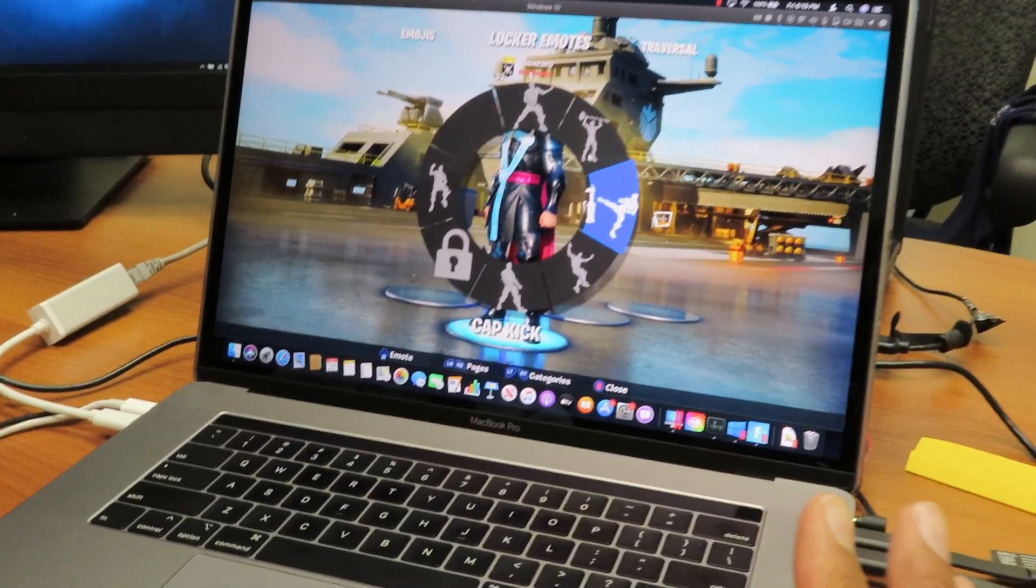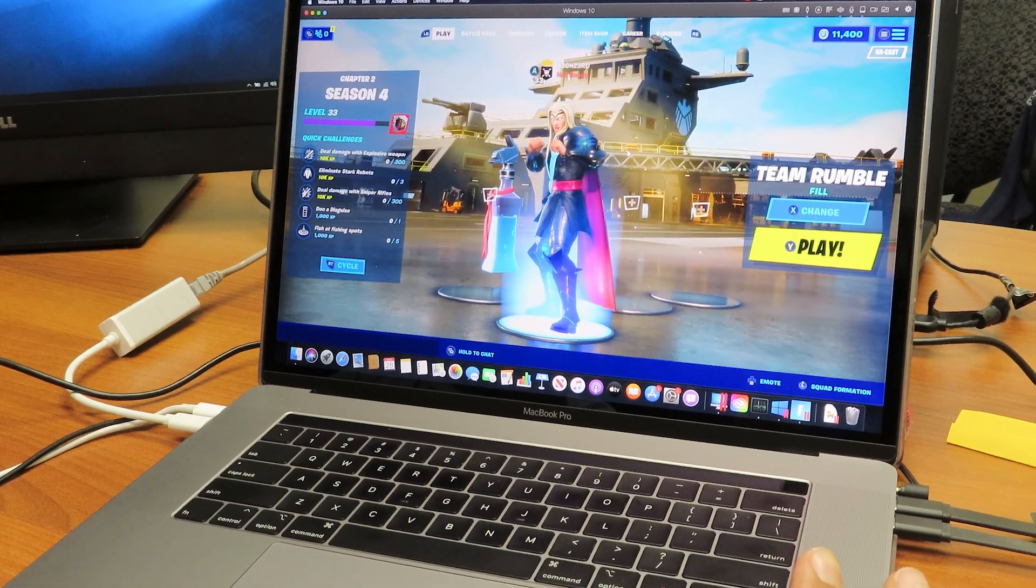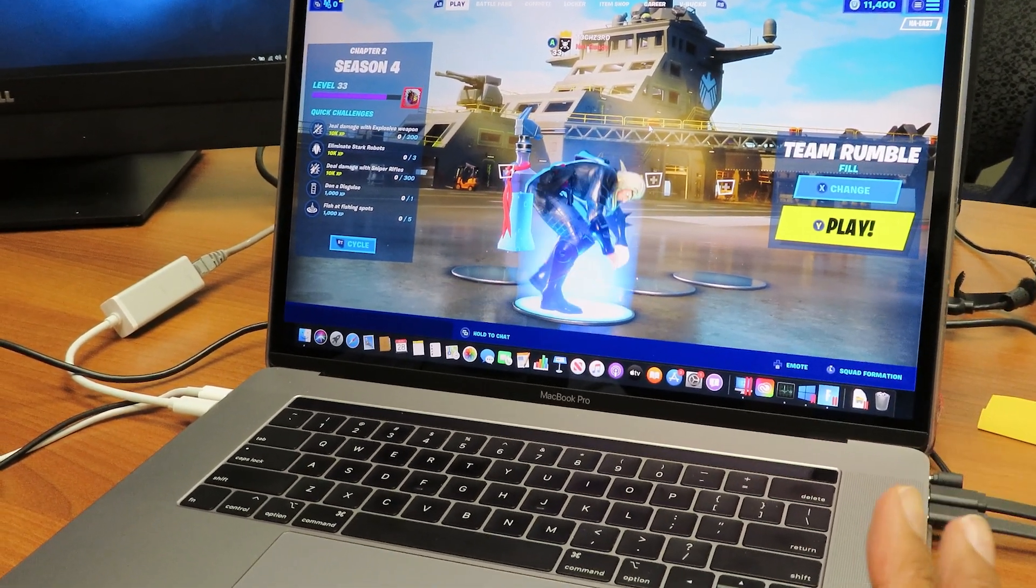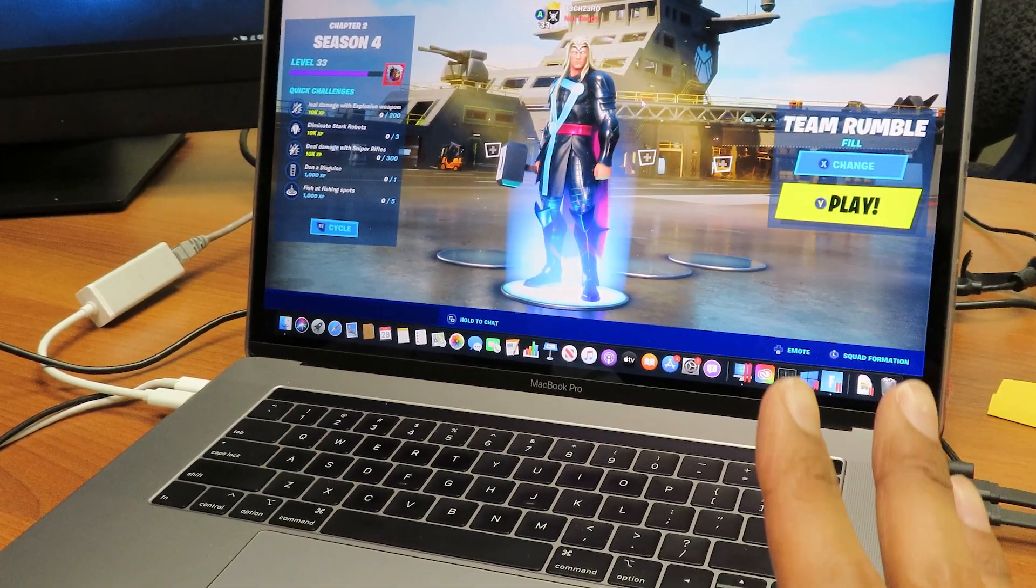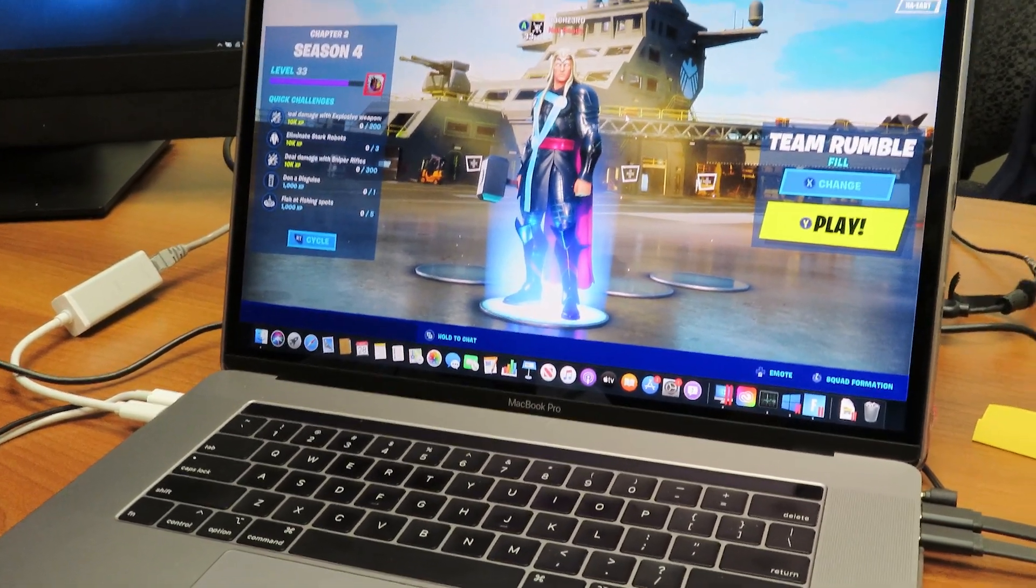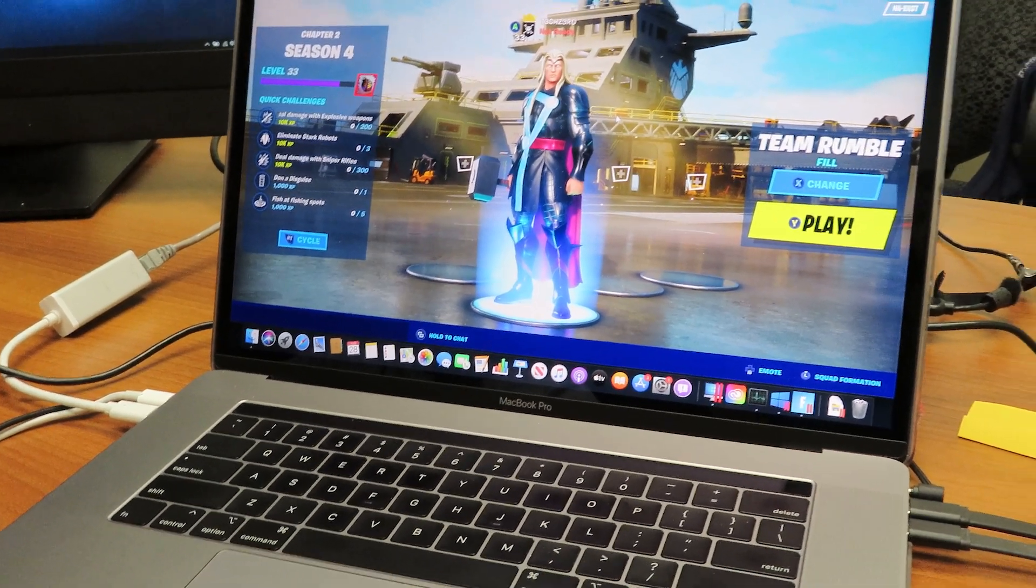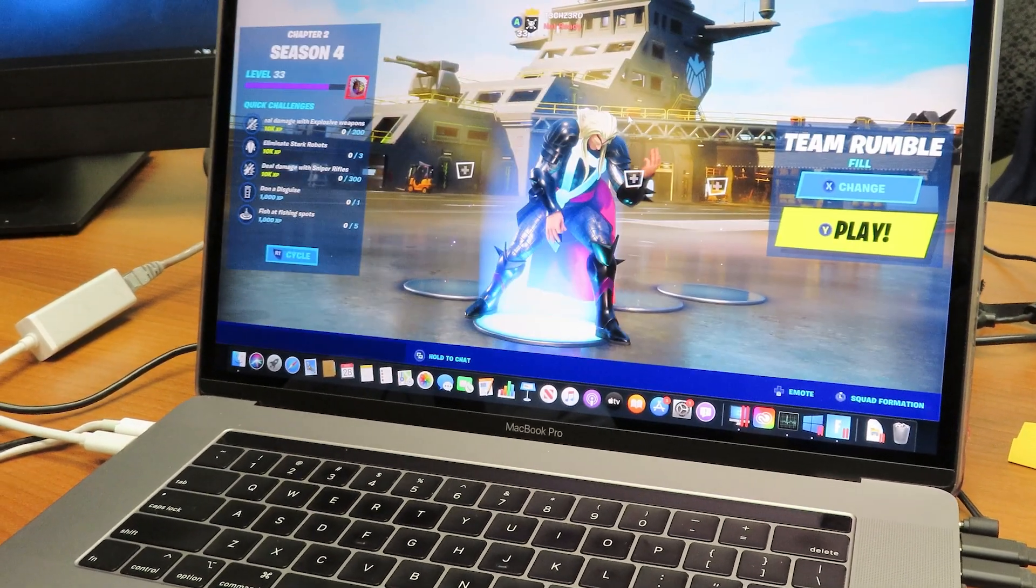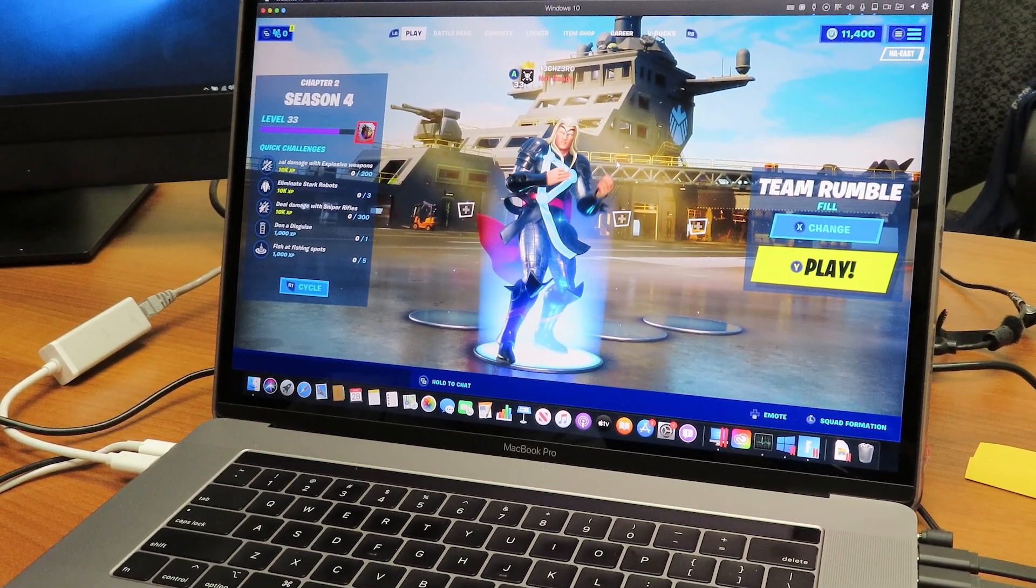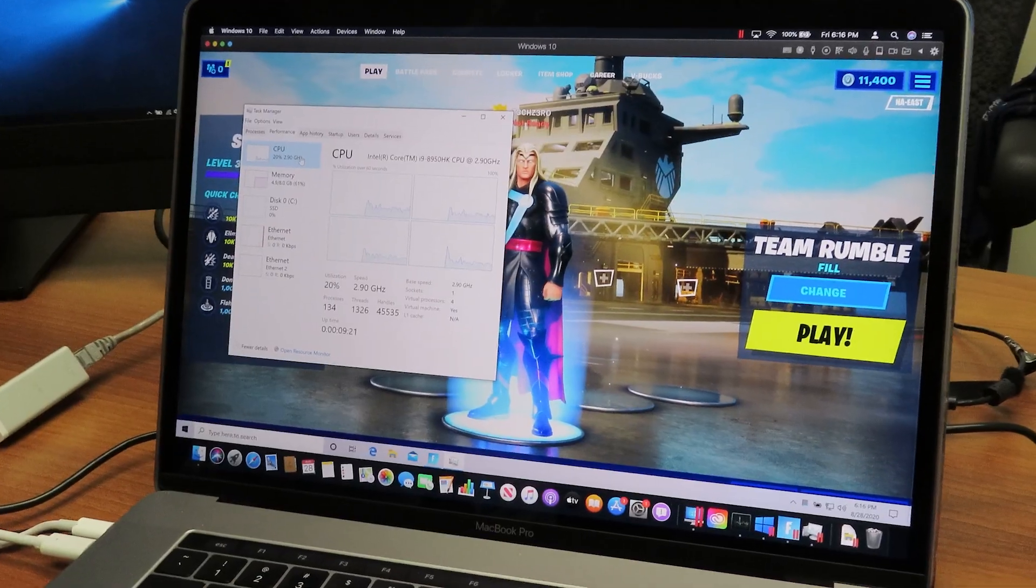We finally configured the Parallels Desktop VM Windows 10. We gave it four processors and 16 gigs. There's a little bit of lag, but it's not as crazy as before. If my son does one of those dances, like that one right there, you do see a little bit of lag with the type of settings we did.